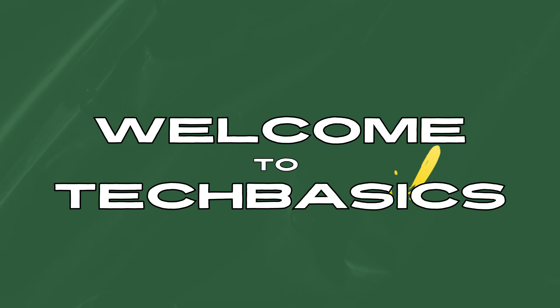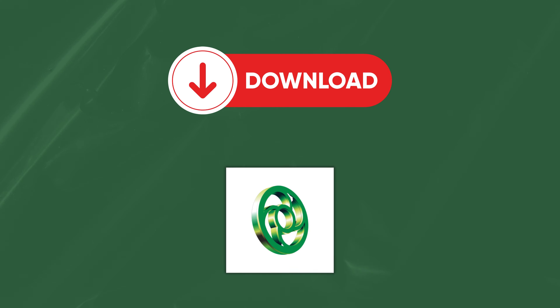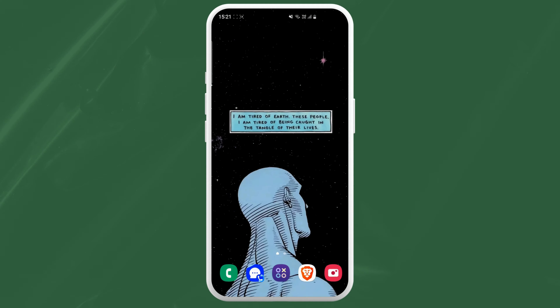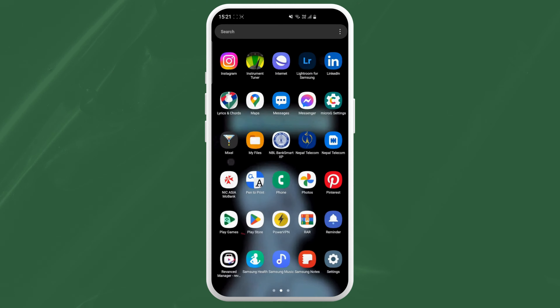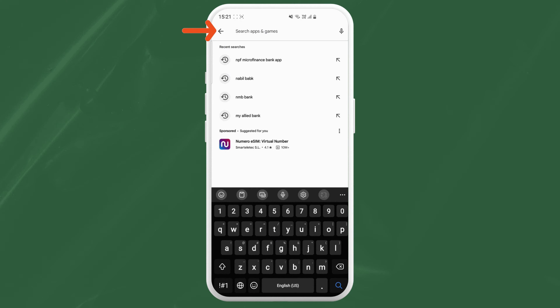Hey there everyone, welcome to TechBasis. Today I'm going to show you how to download the NBP Bank application on your mobile device. Let's get started. First of all, grab your phone or tablet and open your App Store. Depending on your device, it will be either the Google Play Store or the App Store.